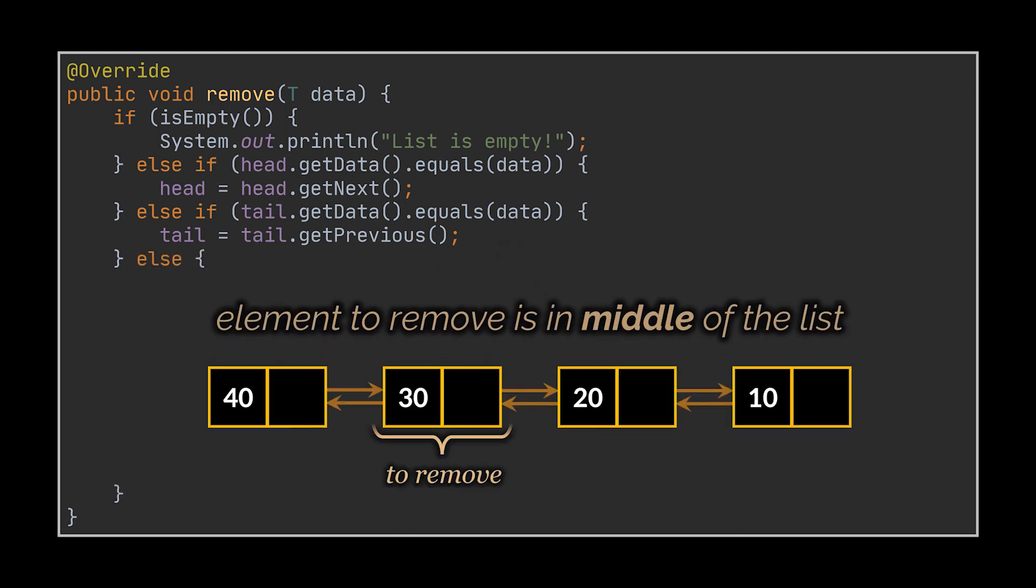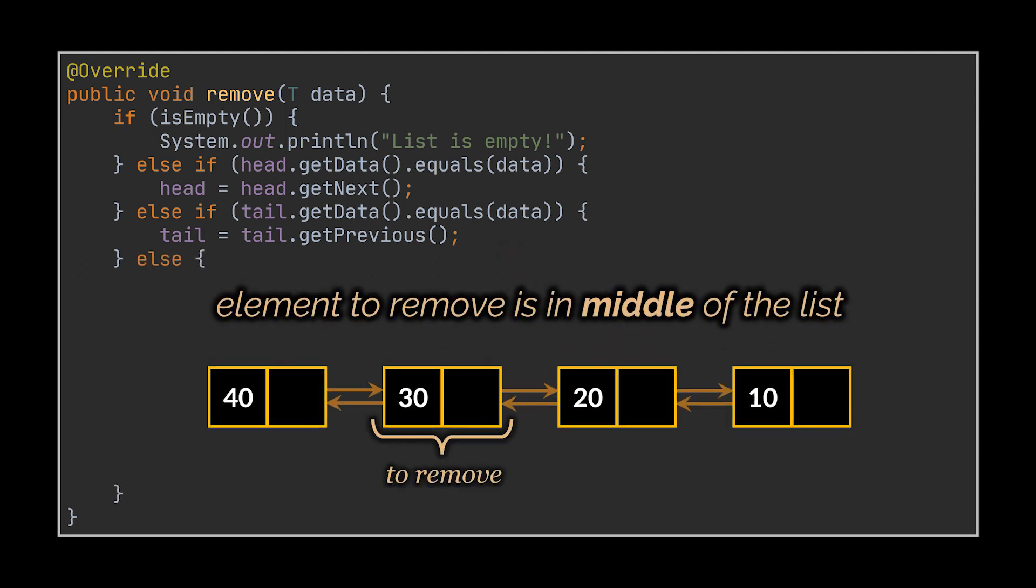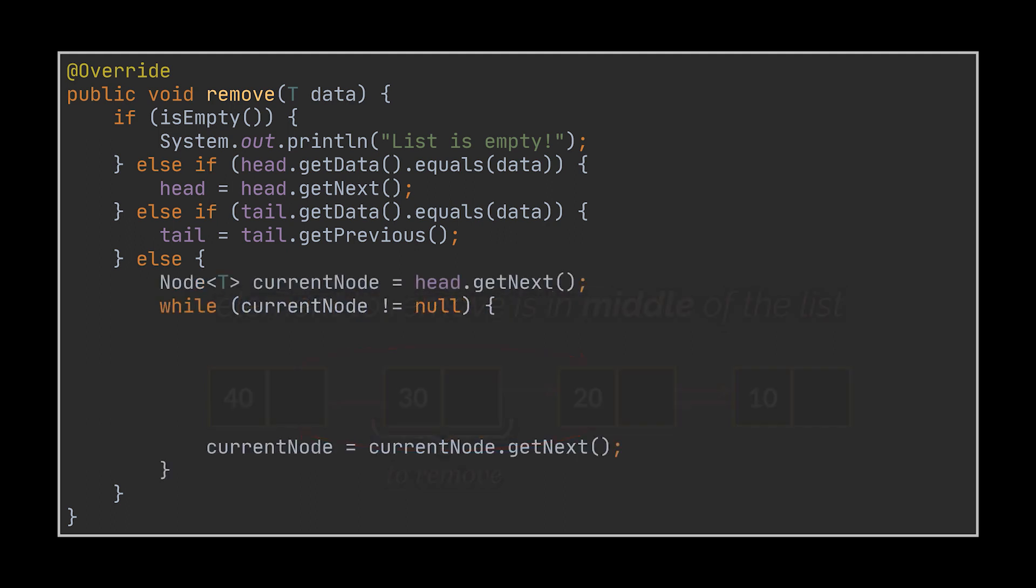Now what if the element to remove is in the middle of the list? To remove it we will have to update its previous node to point to its next node, right, and its next node to point to its previous node. This way the node to delete will be isolated.